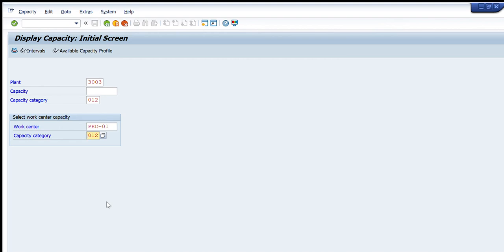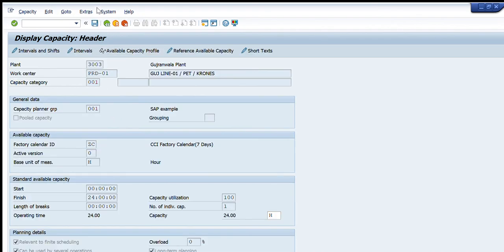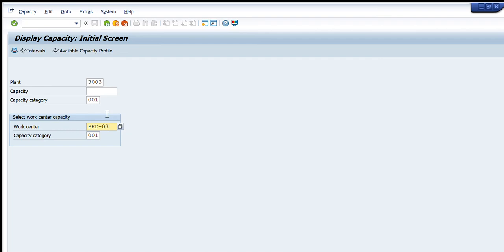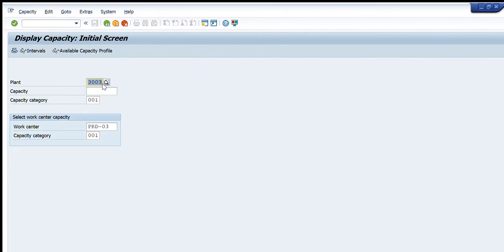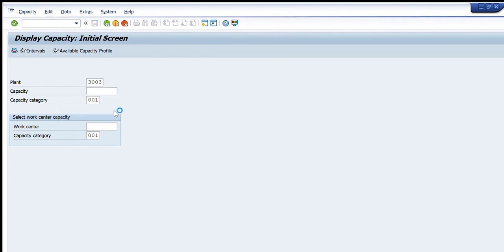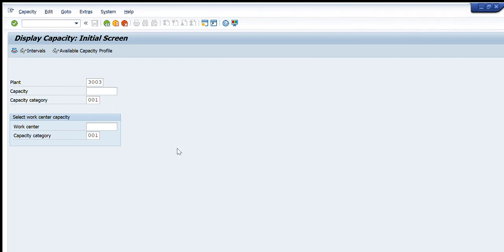Let's take some other examples. Let me change this — let's see 403. You can see that this is the same; 403 is line 3 of this plant, and the capacity is being displayed in front of you. If you want to enter some other work center, let's search out some other work centers for this particular plant and see what capacity is being displayed for those work centers.